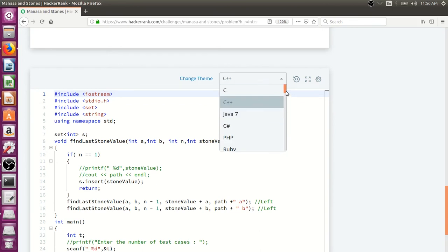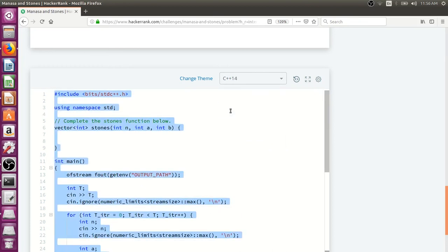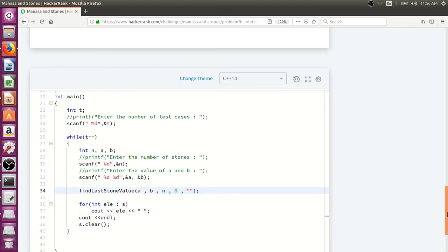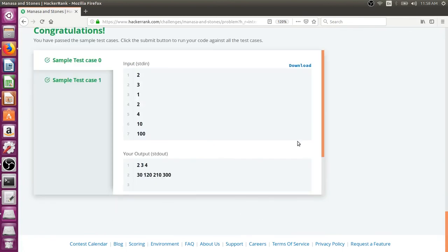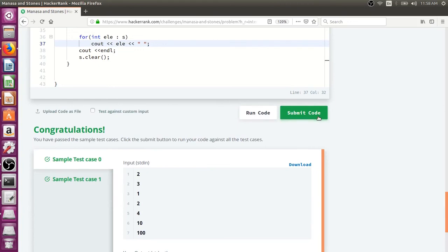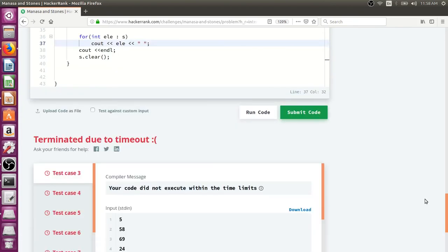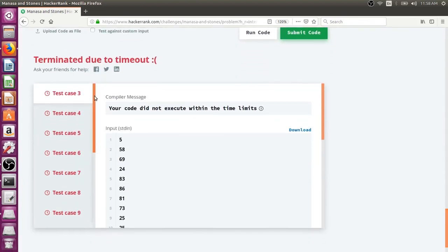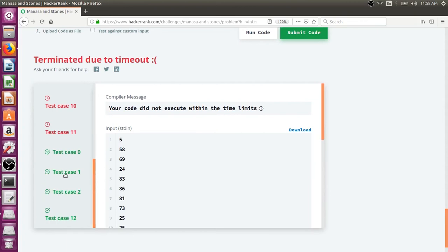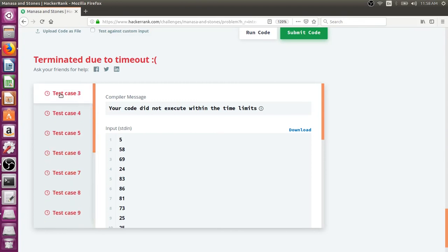Using C++14 is better because regular C++ may not support this for loop. The sample test case passes, so let's submit. As expected, it passes some test cases but not all — the rest show timeout errors, not wrong answers. This means we need a better approach.